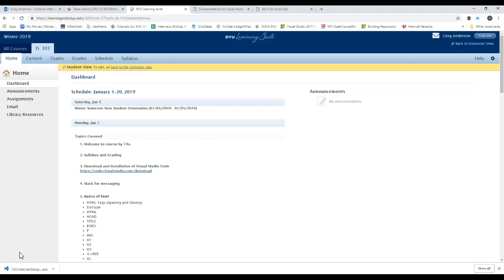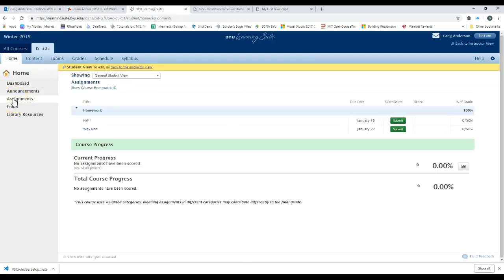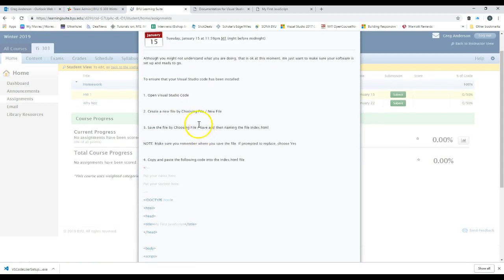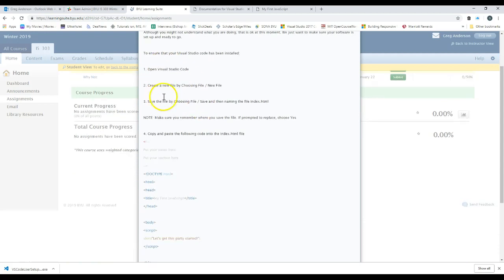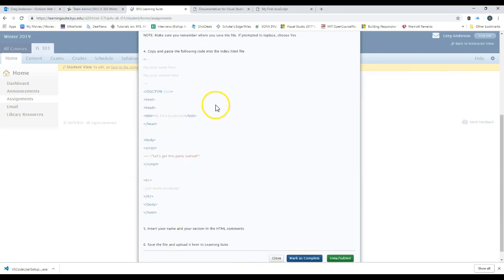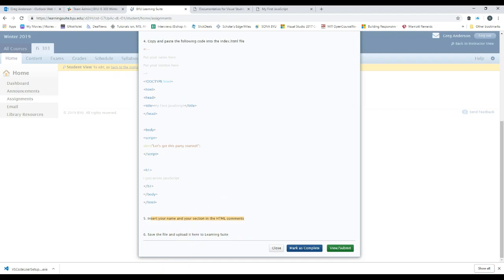The way you can upload that file for our homework assignments and learning suite is by going to our course website. Go to assignments. Find the assignment you're working with, which is our homework one assignment. And this tells you to do the same thing we just showed you in the video, which is install visual studio code. Create a brand new file. We sort it to different directories. And here's the code that we just typed in.